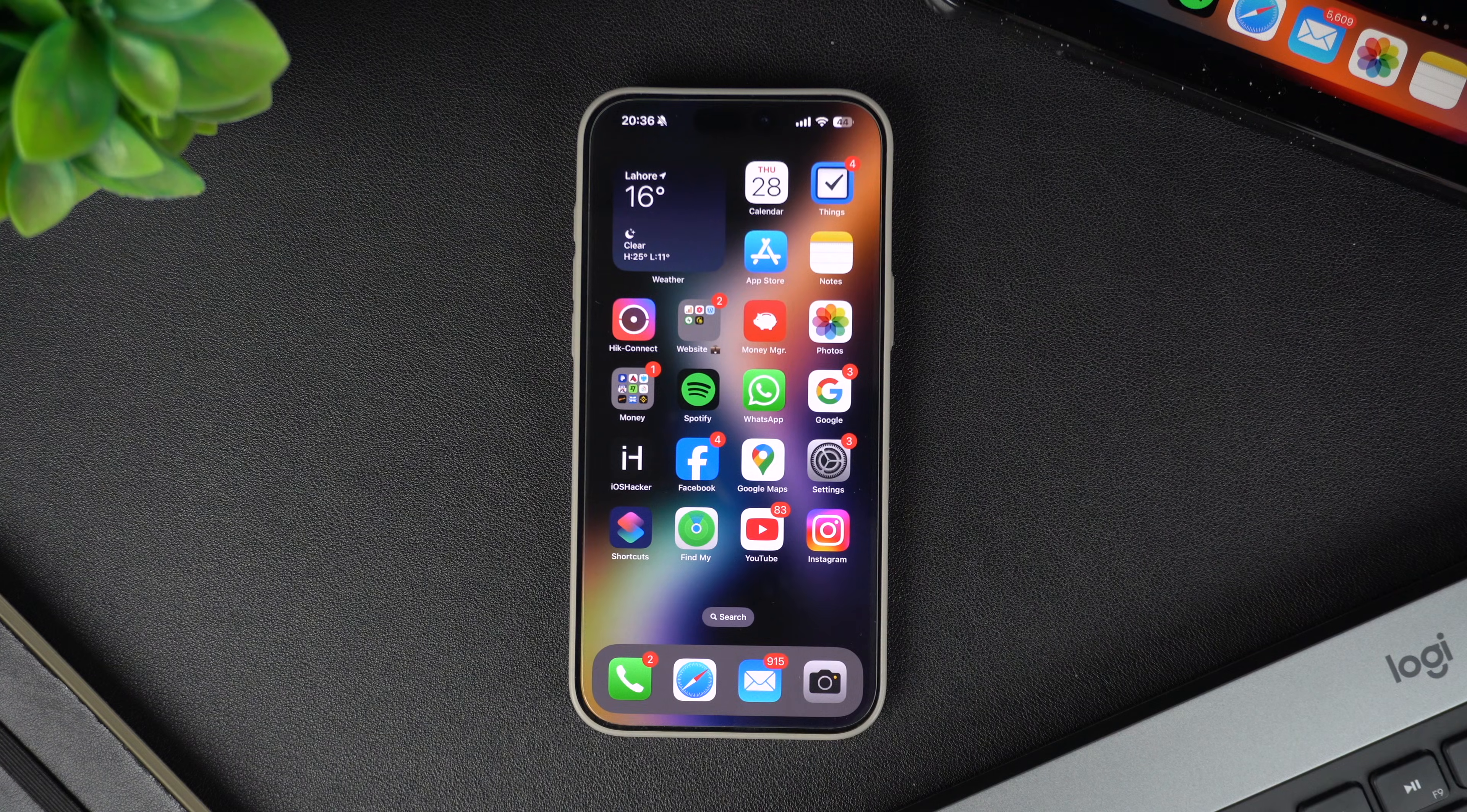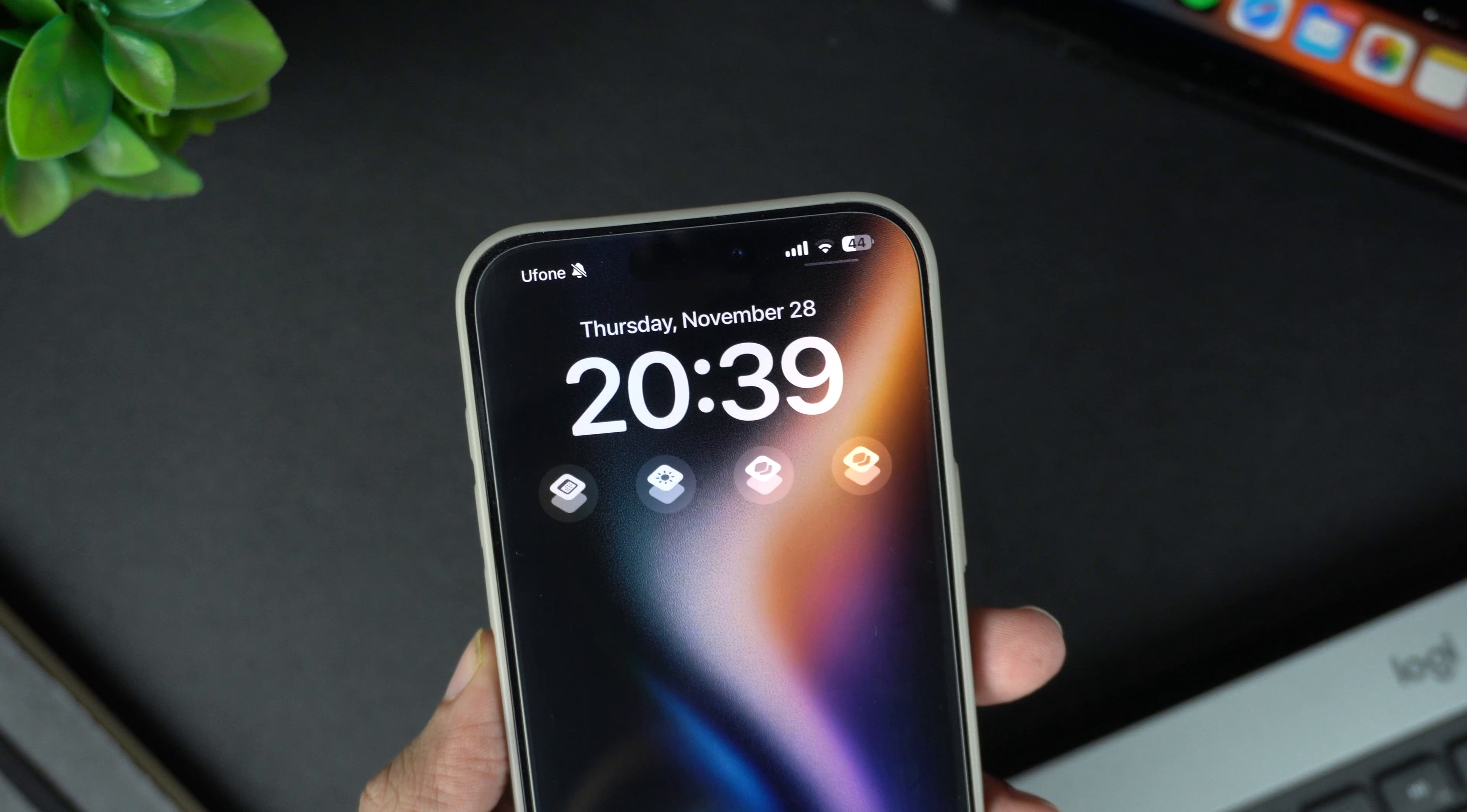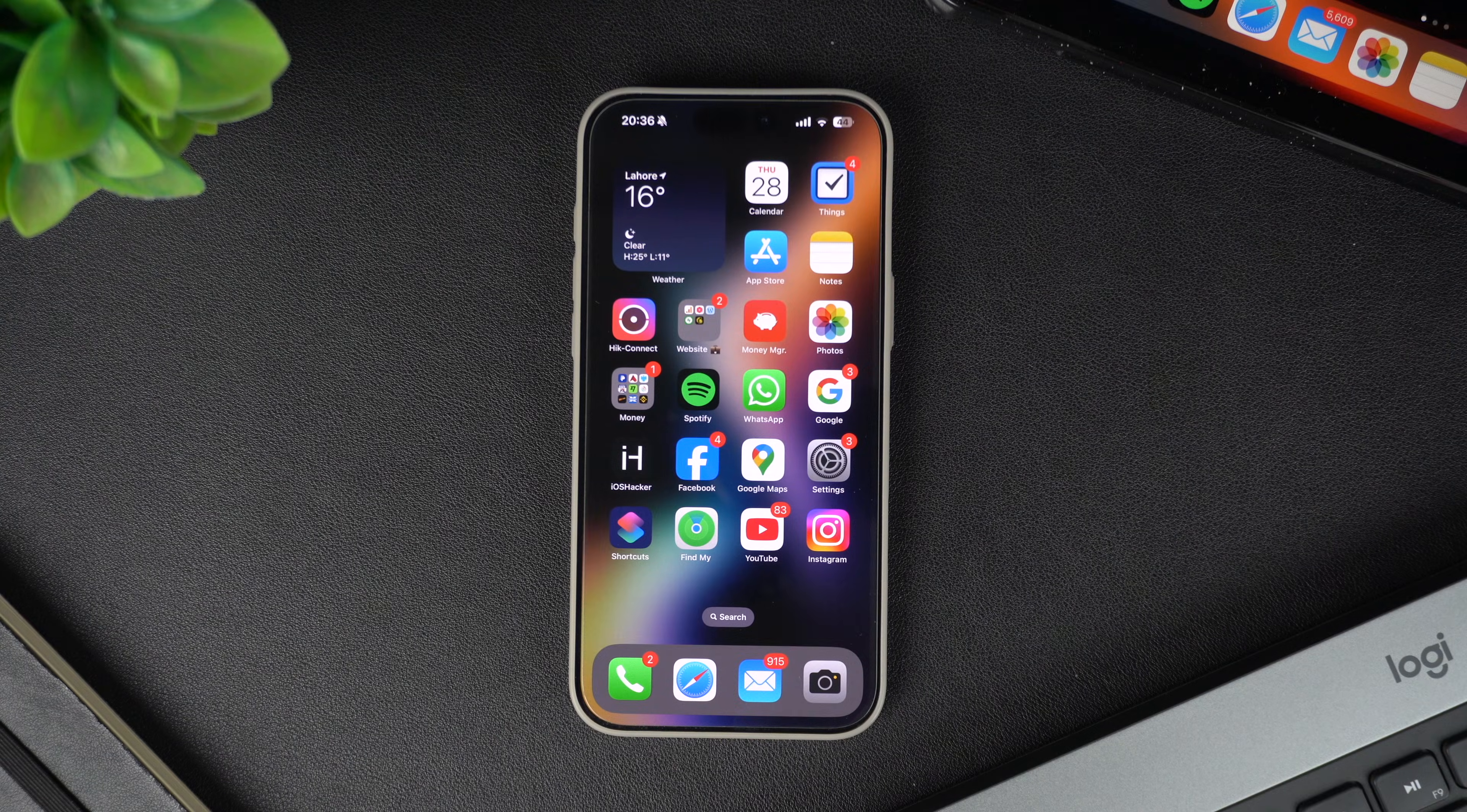Today I'm going to show you how to add shortcuts directly to your iPhone's lock screen. This is a quick and easy way to speed up your daily tasks. Let's dive right in.